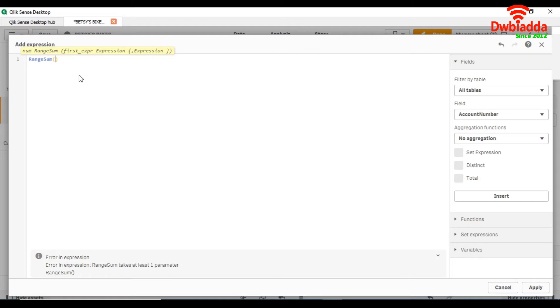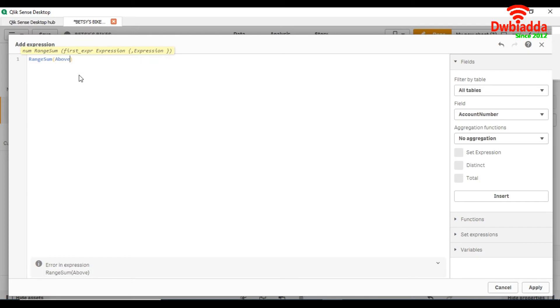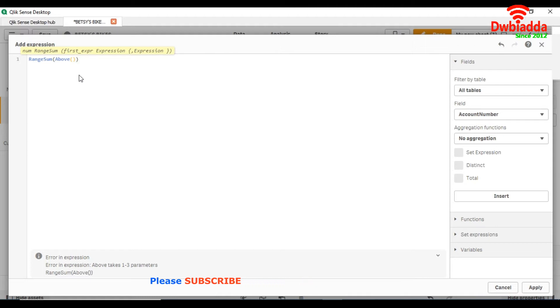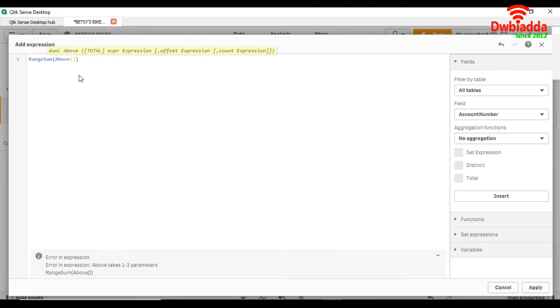So now after range sum we will use above function. Basically, above function evaluates an expression at the row above the current row within a column segment. After that we are going to sum over sale.